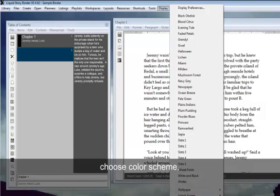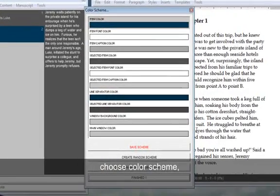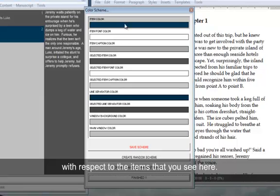Choose color scheme and you can choose your own custom colors with respect to each of the items that you see here.